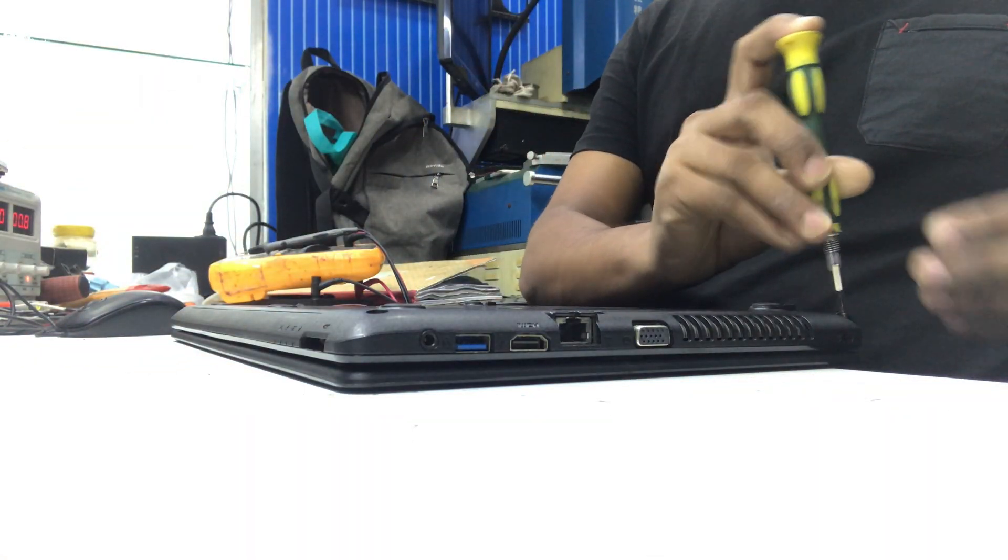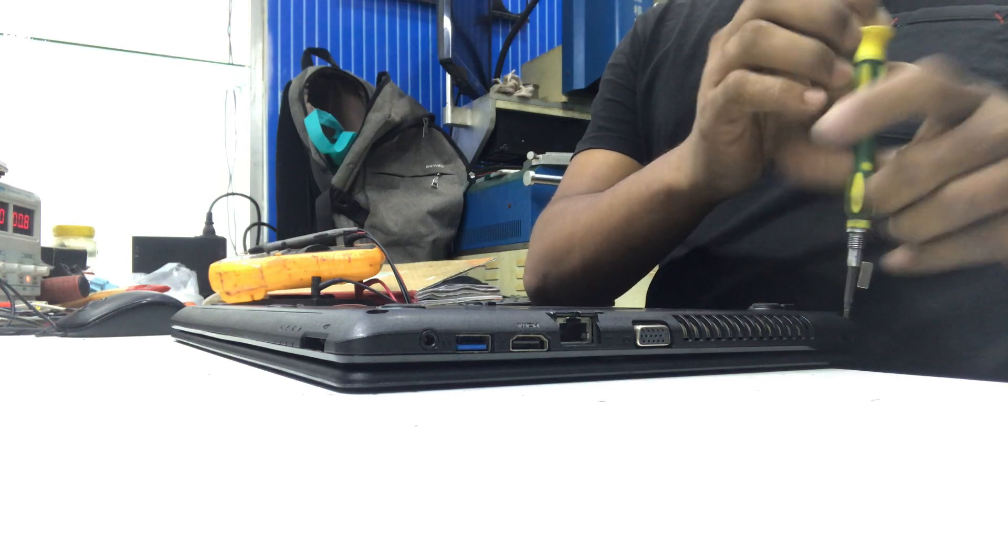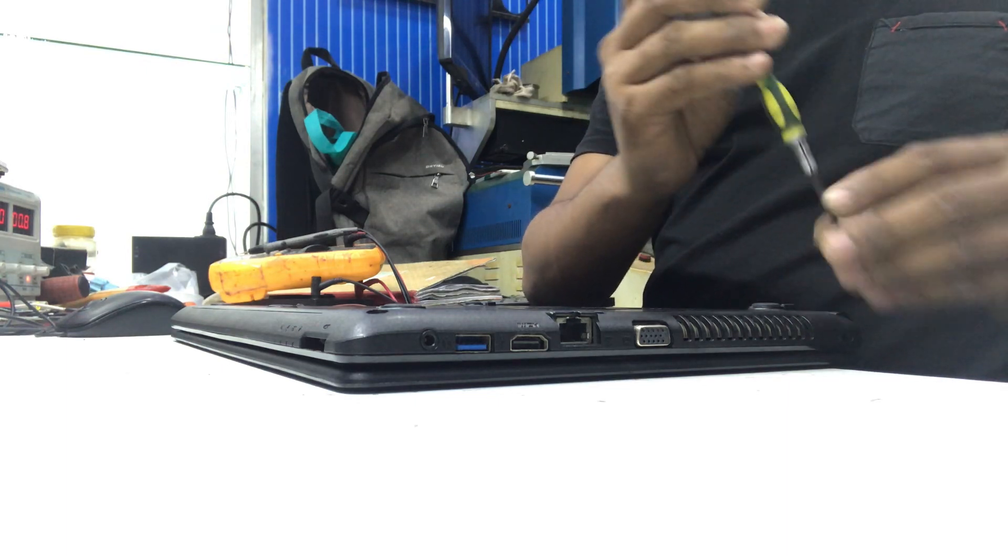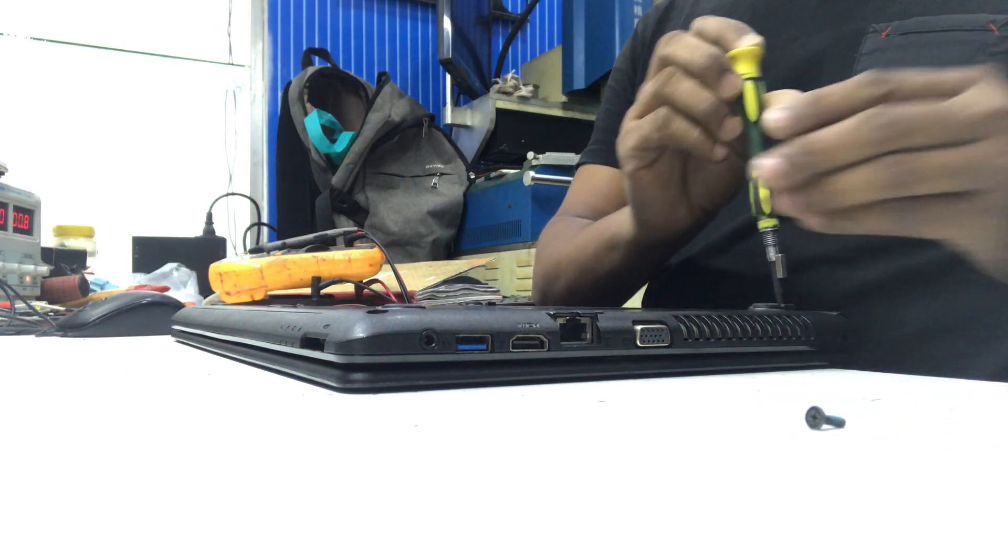First I need to disassemble this laptop. It will take a few minutes.